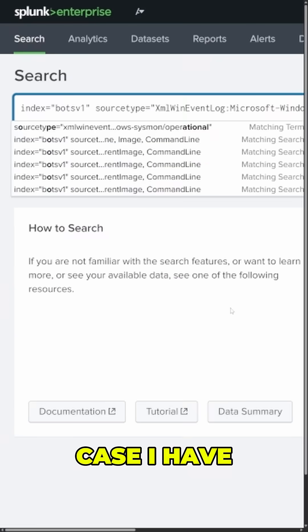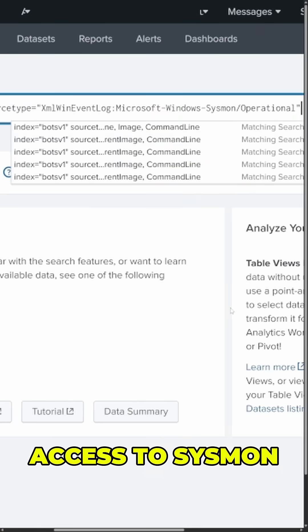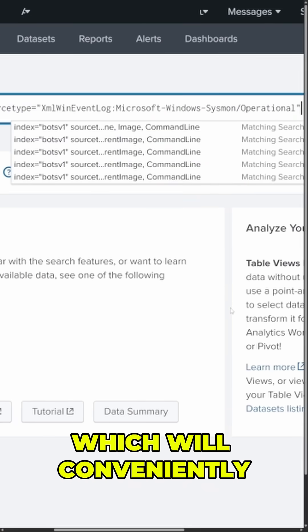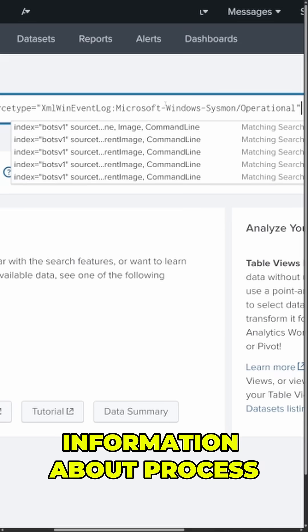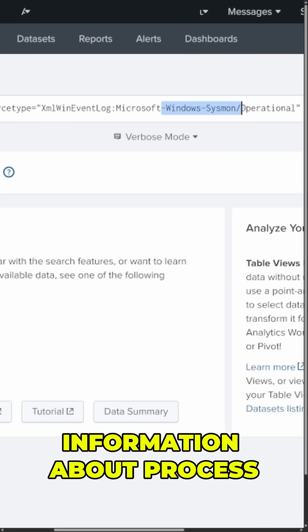Fortunately, in this case, I have access to sysmon logs, which will conveniently give me detailed information about process executions on various hosts.